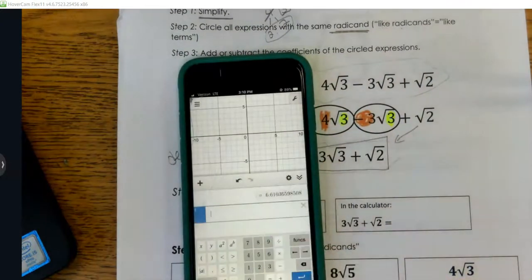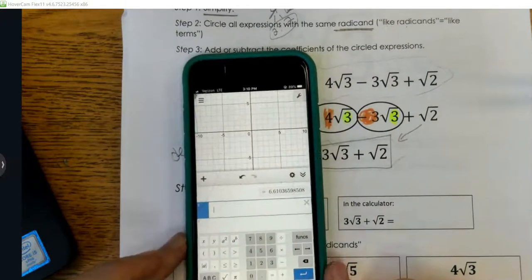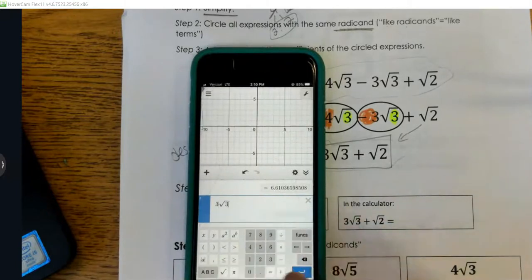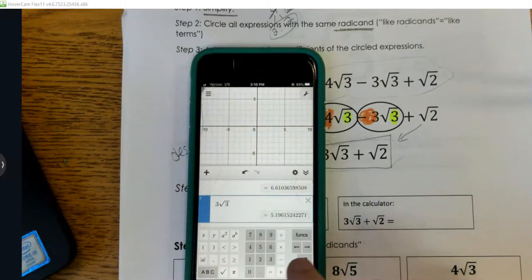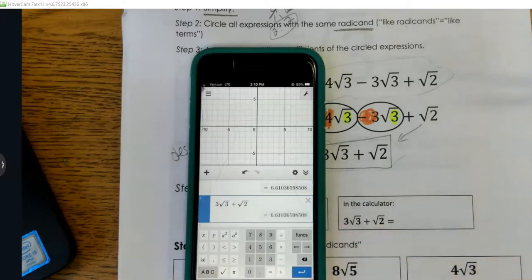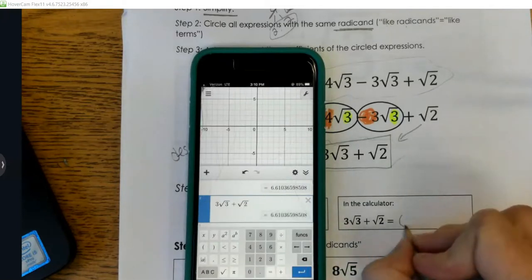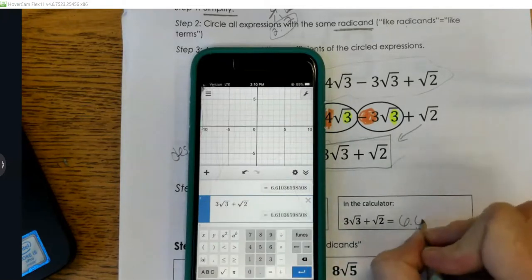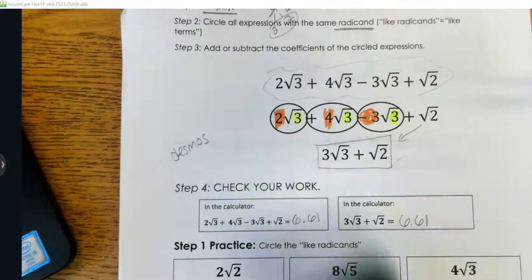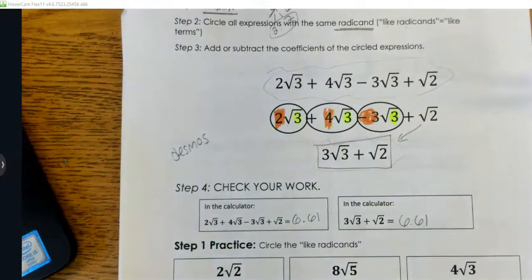Let's do the same thing with the simplified version — fewer numbers, so this will be easier. I type 3√3 plus √2, and I get the same thing: 6.61. So they are equal — we did it correctly.